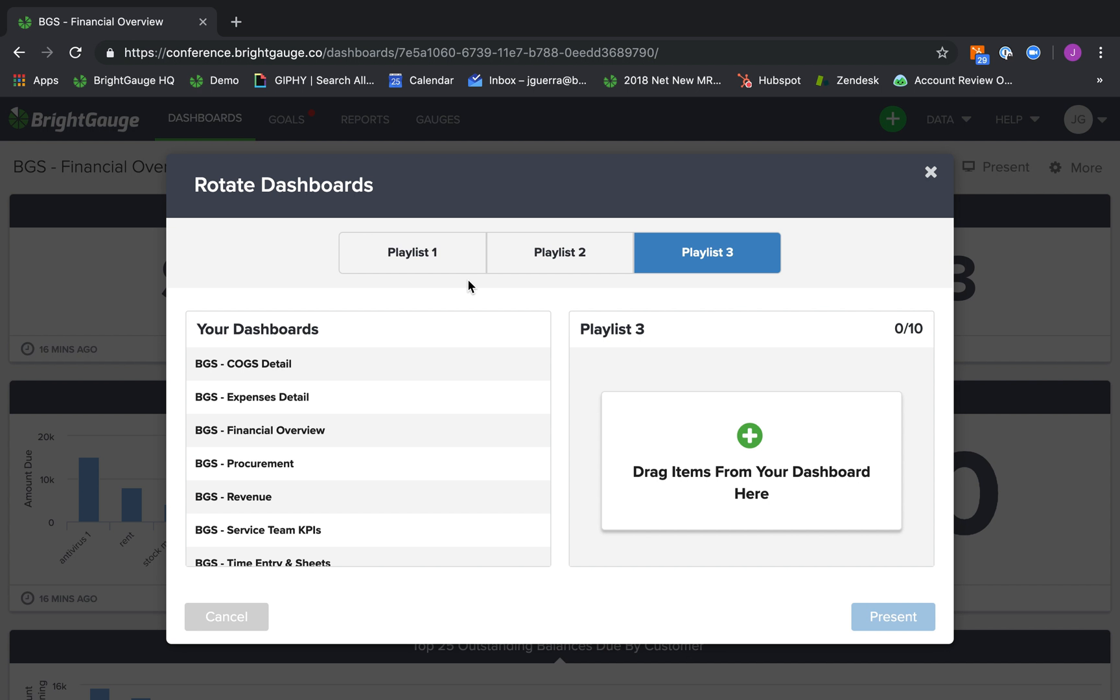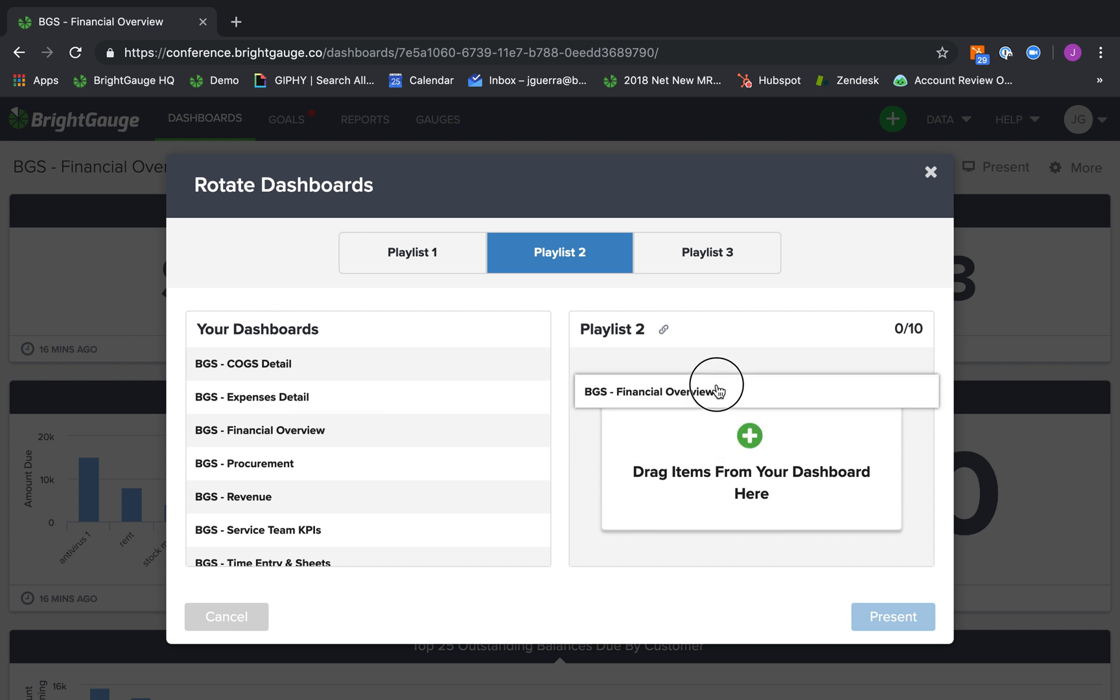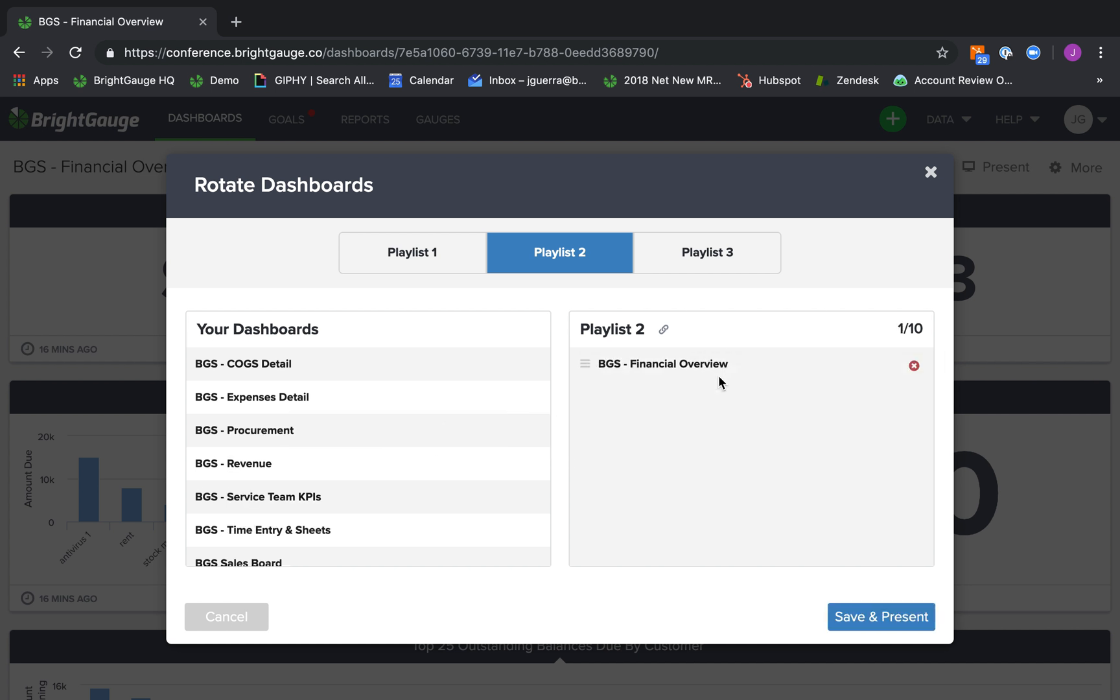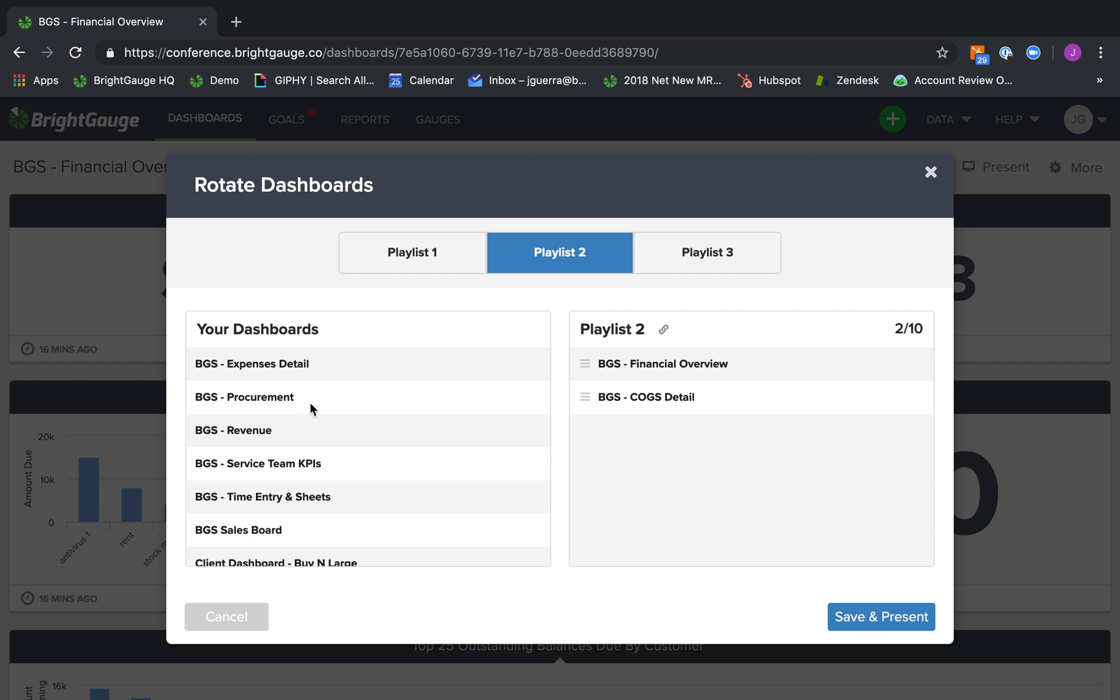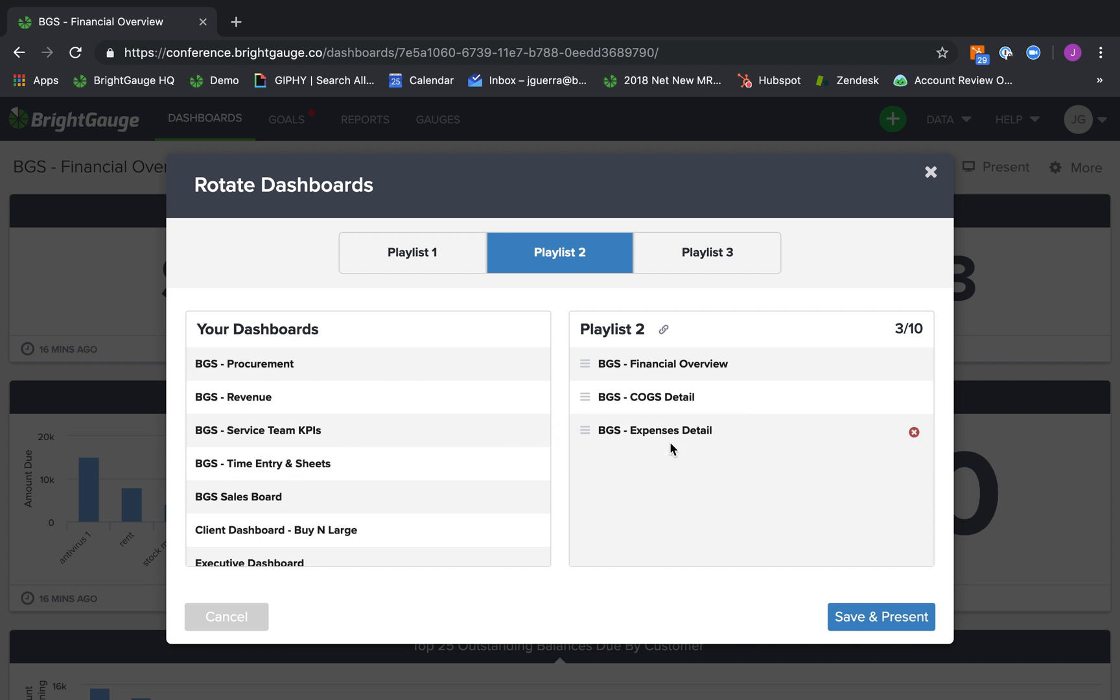Now, when you're ready to create a playlist, simply select an empty playlist and start dragging and dropping the dashboards you want to include on this playlist. So I'm going to create a financial playlist. I'll bring over a financial overview, a COGS detail, expense detail, and even a revenue dashboard.